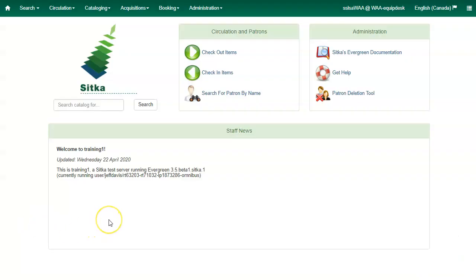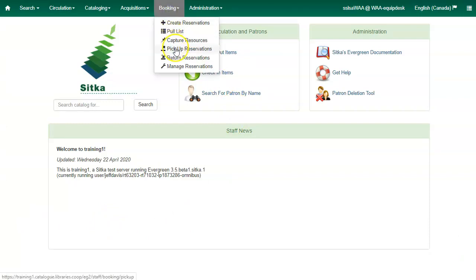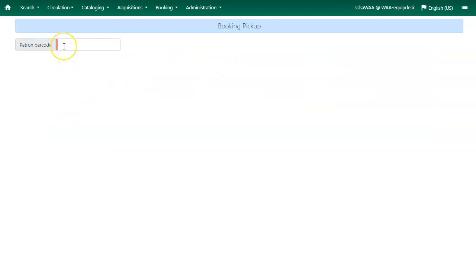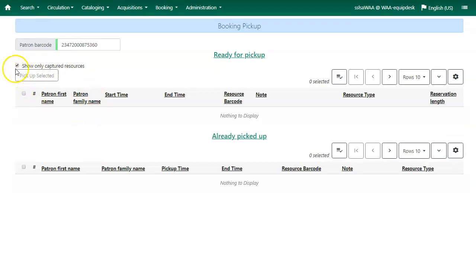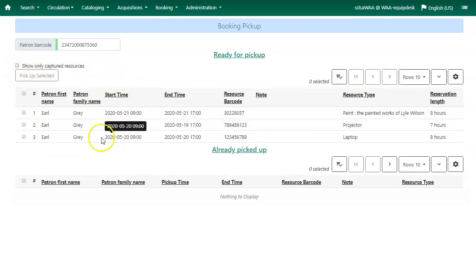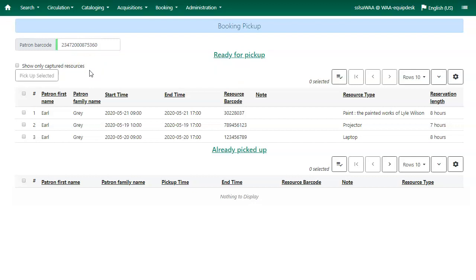All reservations must be picked up through the Booking module. Click on Booking and select Pick Up Reservations. Enter the patron barcode. You can see items ready for pickup at the top of the screen and items already picked up at the bottom. There is a check box for Show Only Captured Resources — if checked, you will only see captured resources; if unchecked, you will see uncaptured resources, making capturing resources an optional step. This checkbox is meant to allow patrons to pick up room reservations without having to capture the room. For physical items, we suggest that you continue to use the capture process.